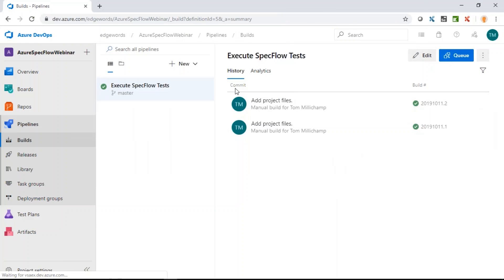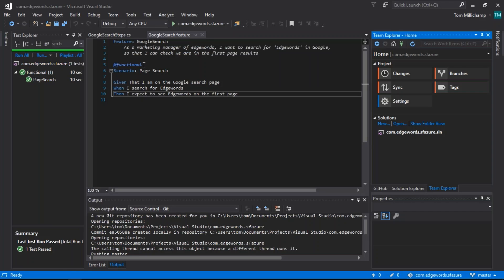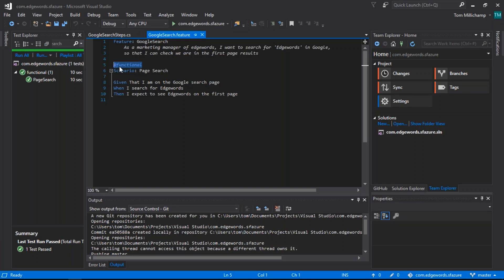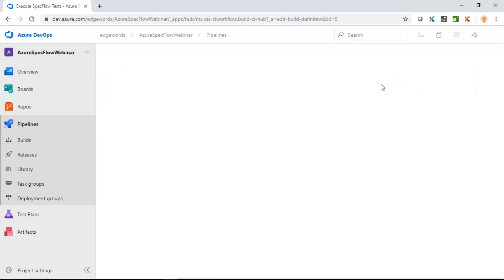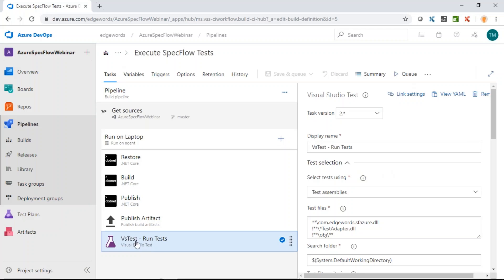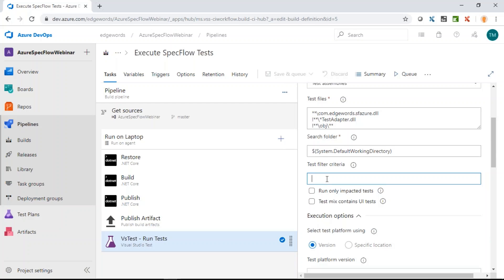There are a couple of other things to mention. First, we can filter which tests are executed in SpecFlow using tags at the feature level or scenario level. In the build job, go to Edit, click on the VSTest step, and there's a Test Filter Criteria option. For SpecFlow, enter 'TestCategory=' followed by the tags you want executed. This is how we filter which tests run.